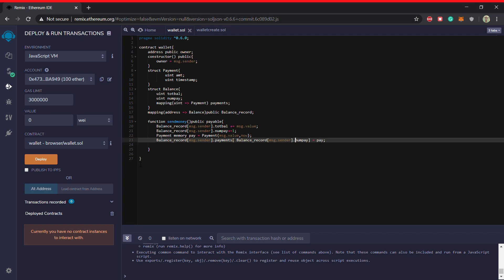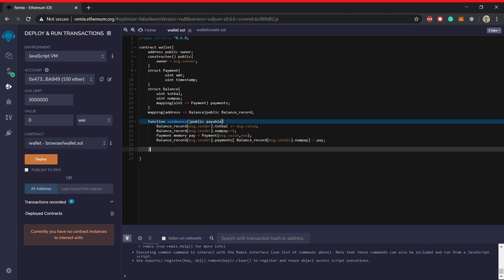Okay so this was a very long, long statement. I'll tell you what is happening over here. So balance record of msg dot sender, so this is basically the mapping, the first mapping. This is the address which maps to this balance record. So this balance for the message dot sender, the person who is calling this function, so his balance structure will be given by this much up till this. Then dot payments, so inside there is a nesting, so the inside mapping is taken, the payments.